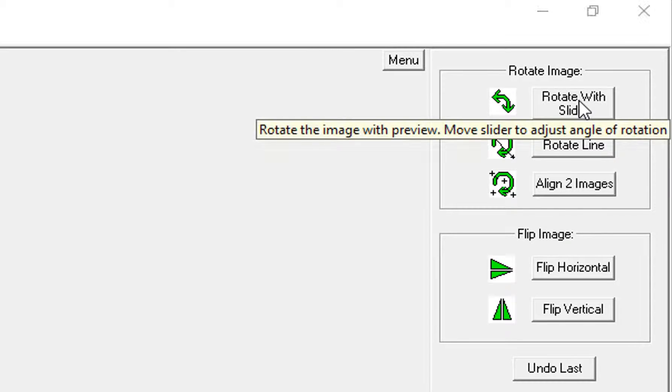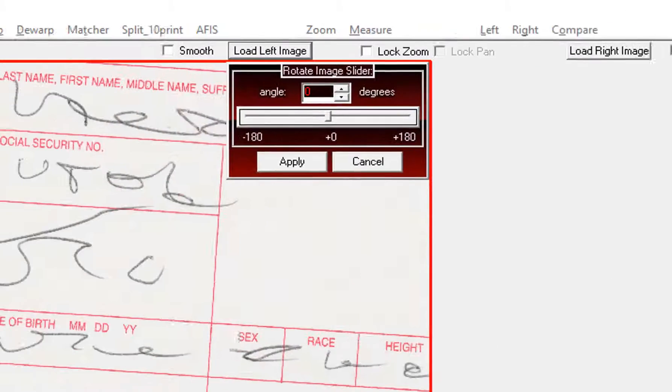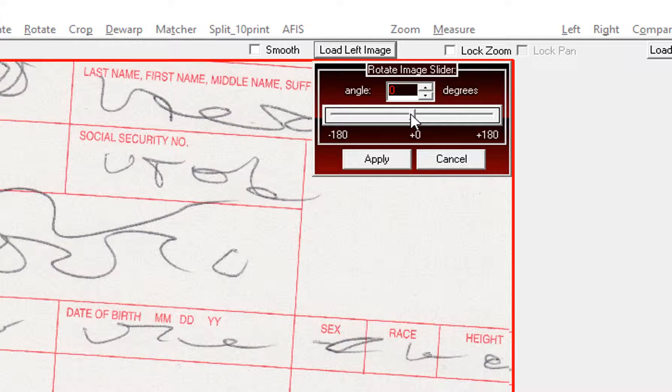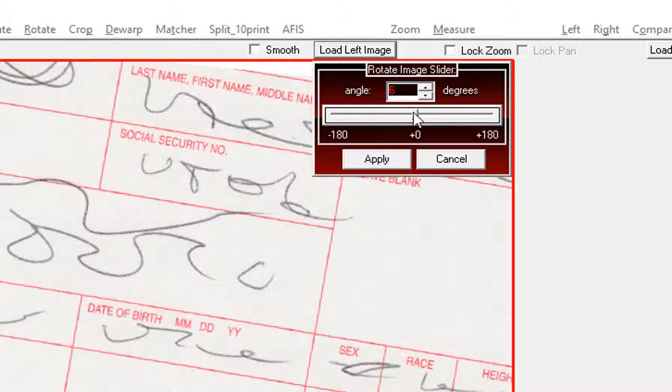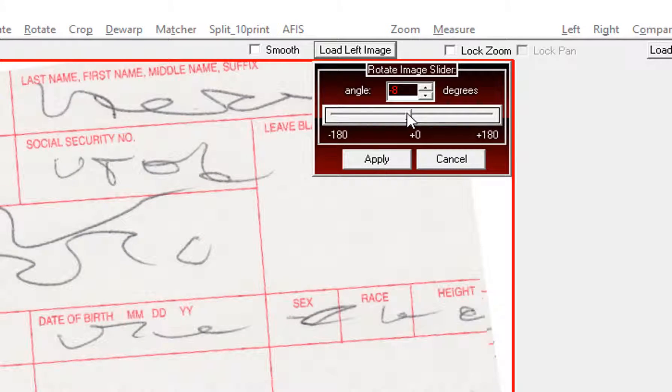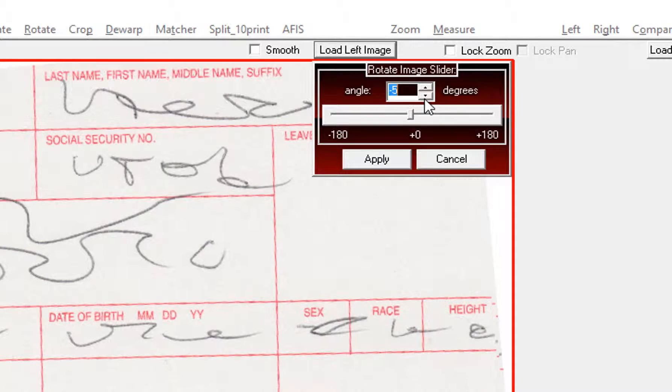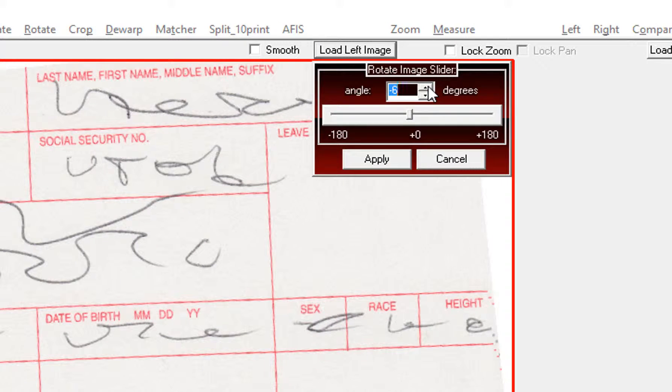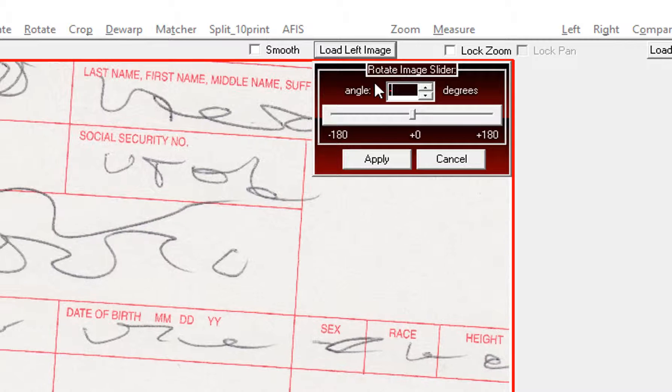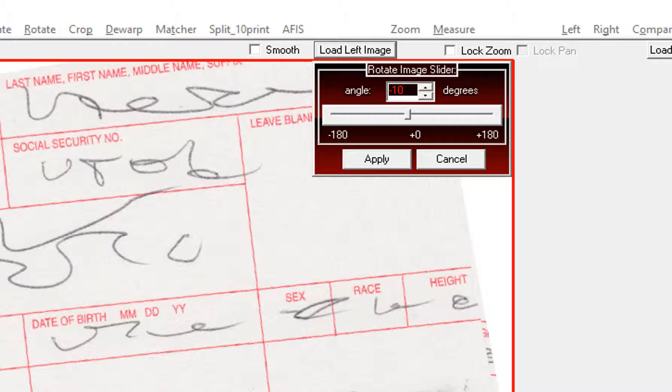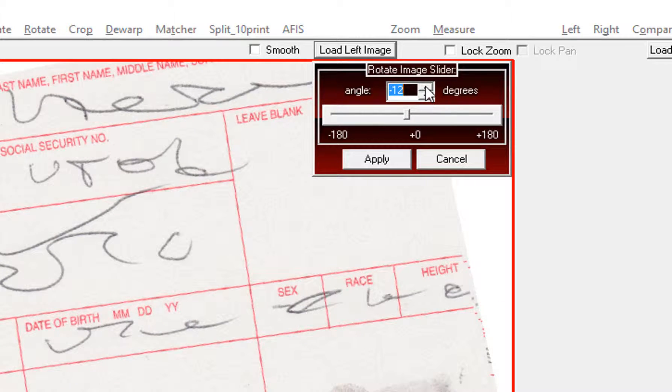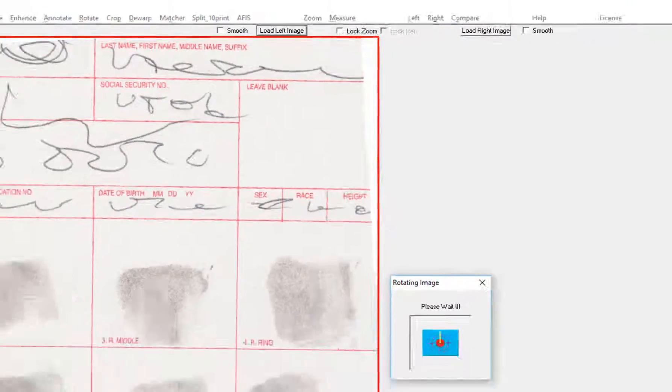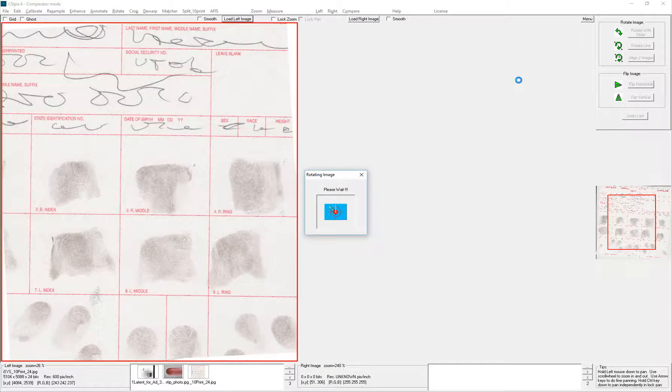So rotate with slider. This little interface shows up here, and you can pull this slider back and forth, and you can preview what your image is going to look like. You can click these, or you can type in a number. And just click Apply when you're ready.